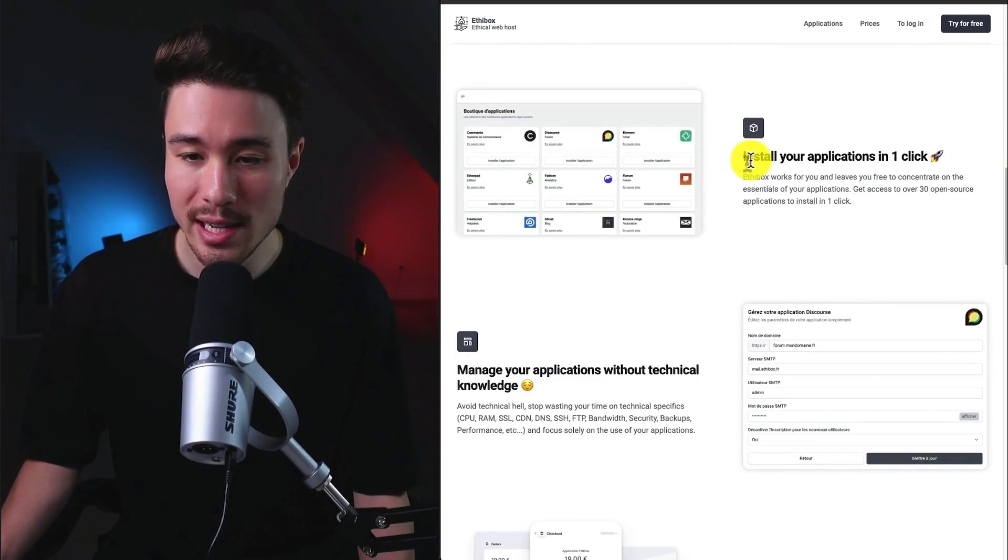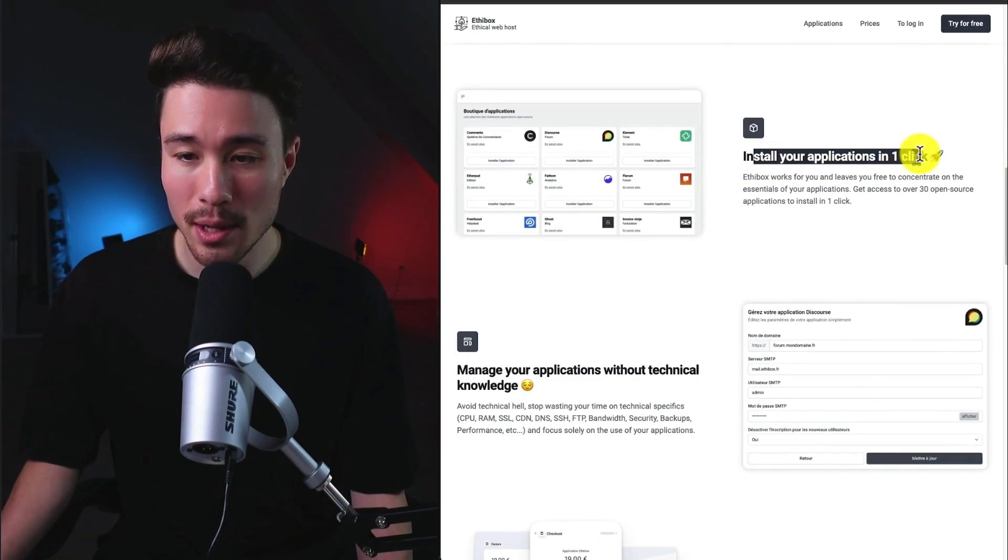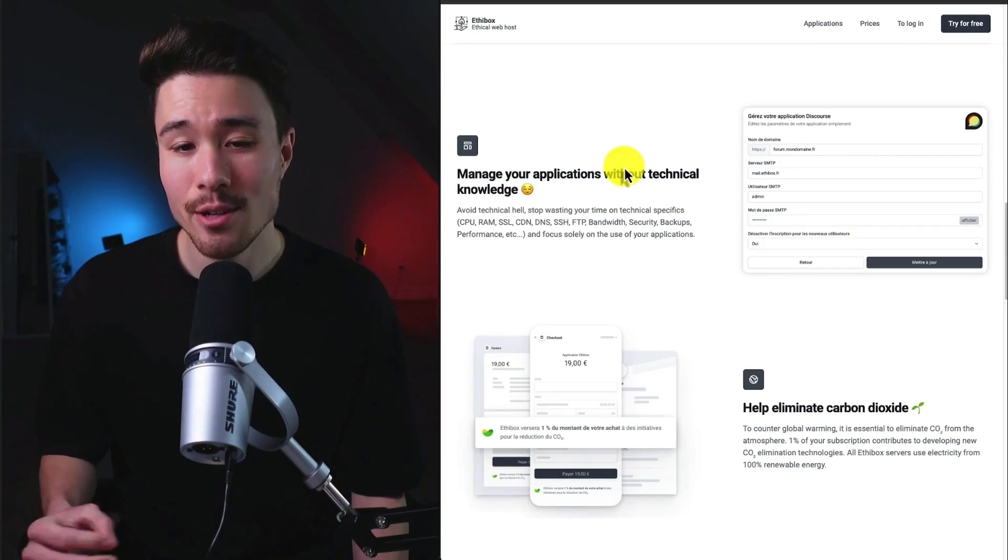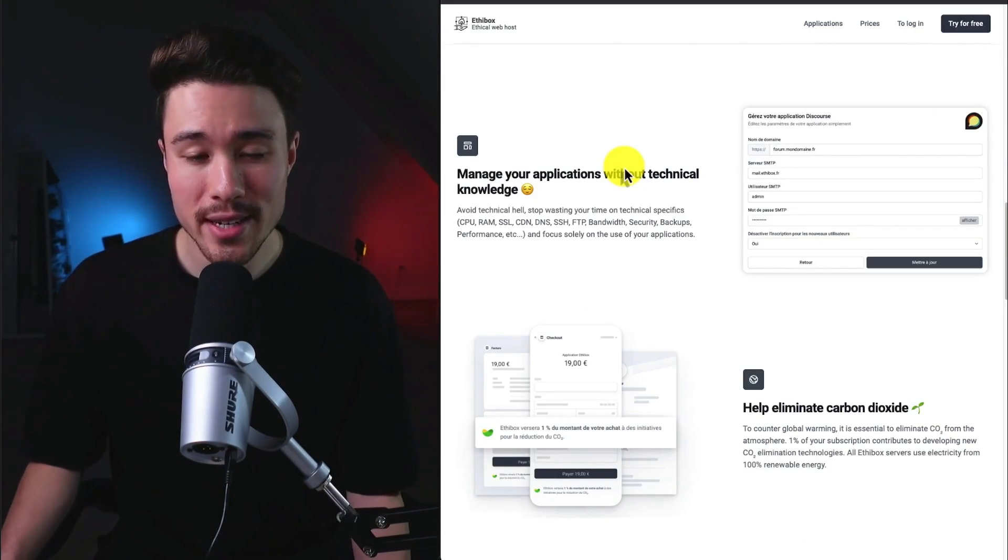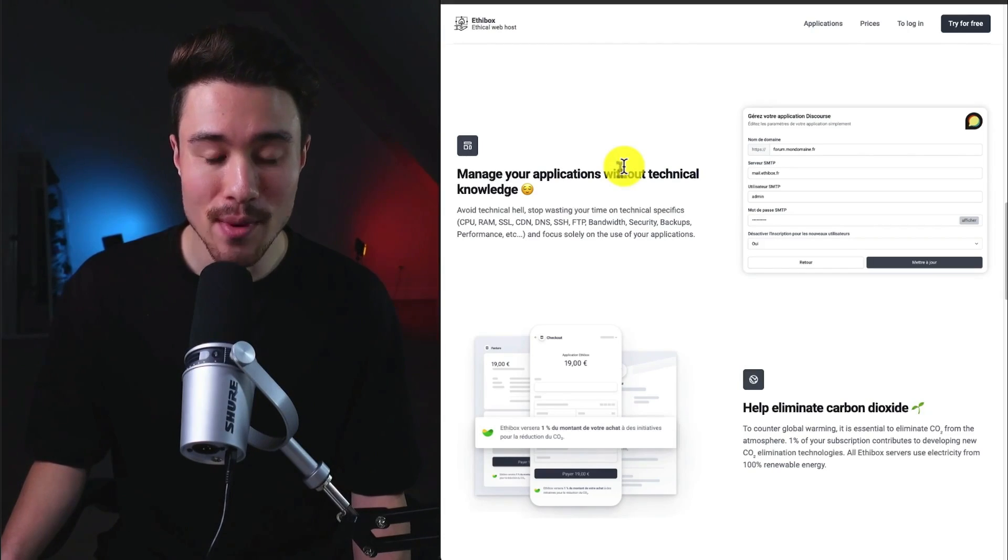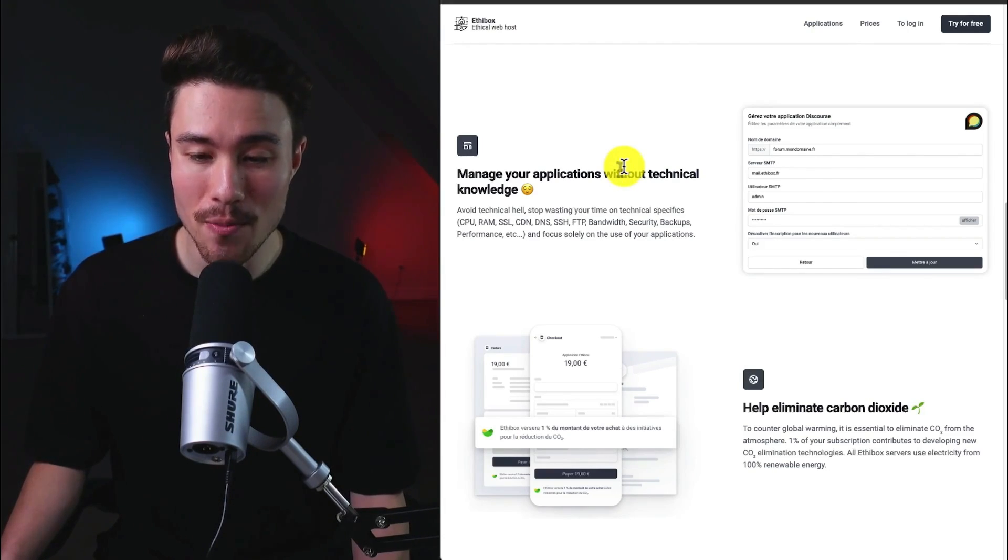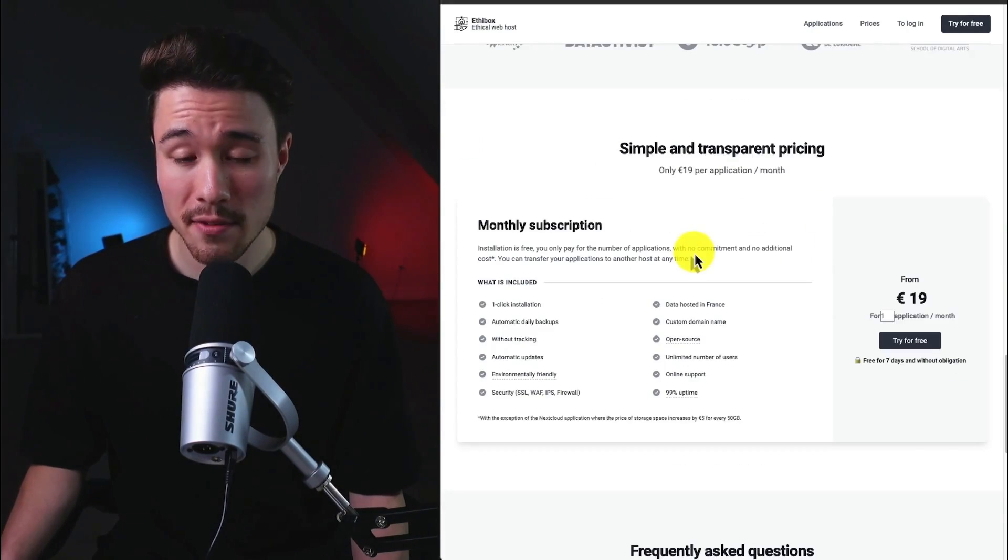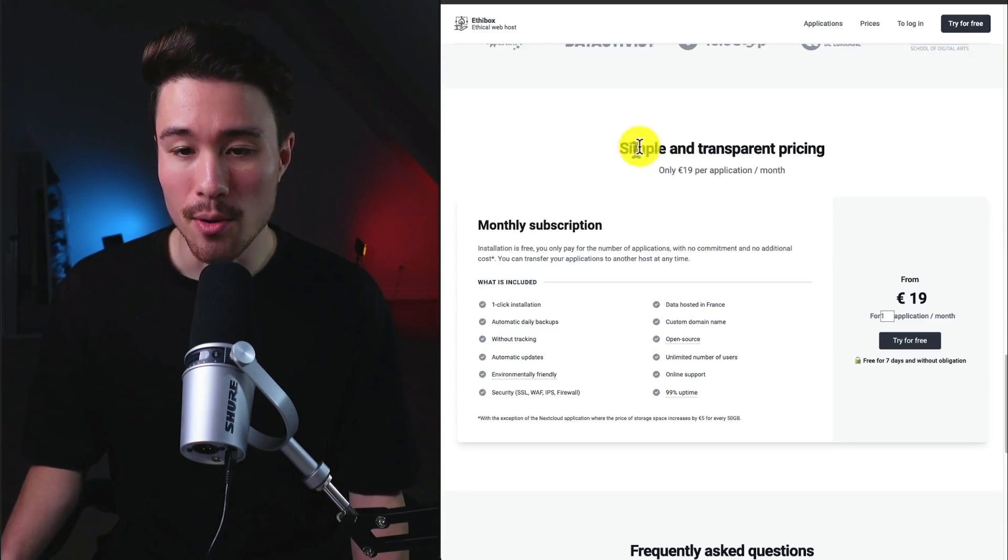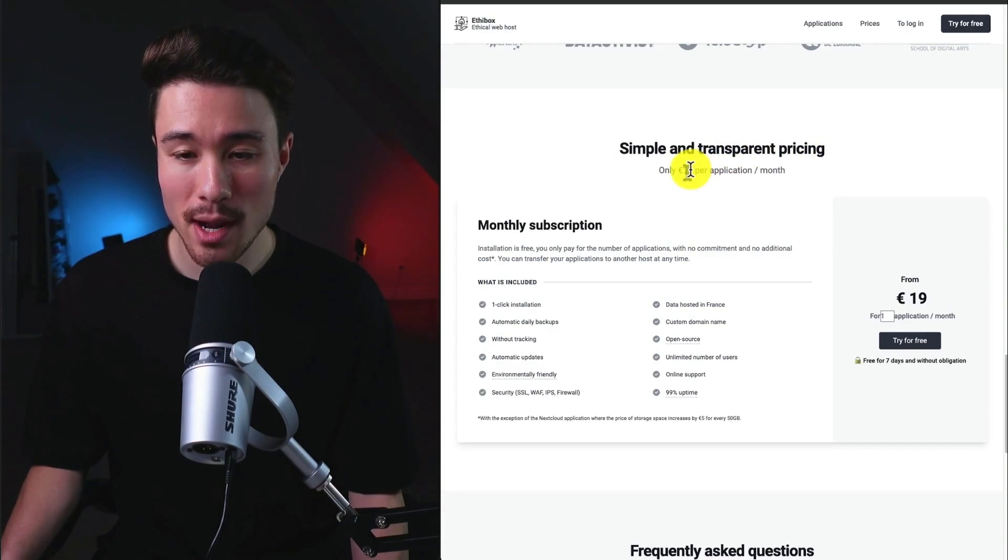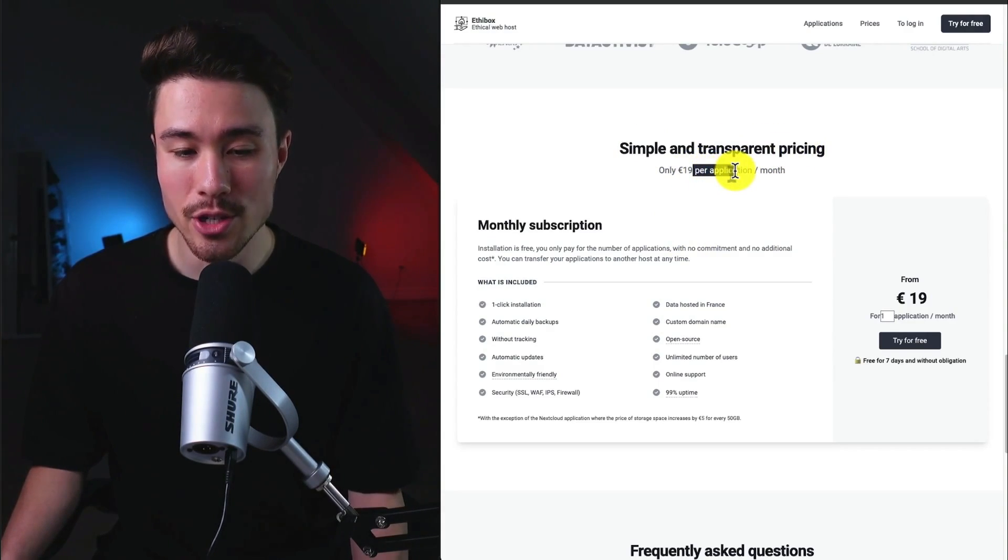It's going to make it super easy to install your applications in one click, and it's going to allow you to stop wasting your time on technical specifics such as CPU, RAM, SSL, and more. They've been around for six-plus years, and they have simple and transparent pricing at $19 per month per application.